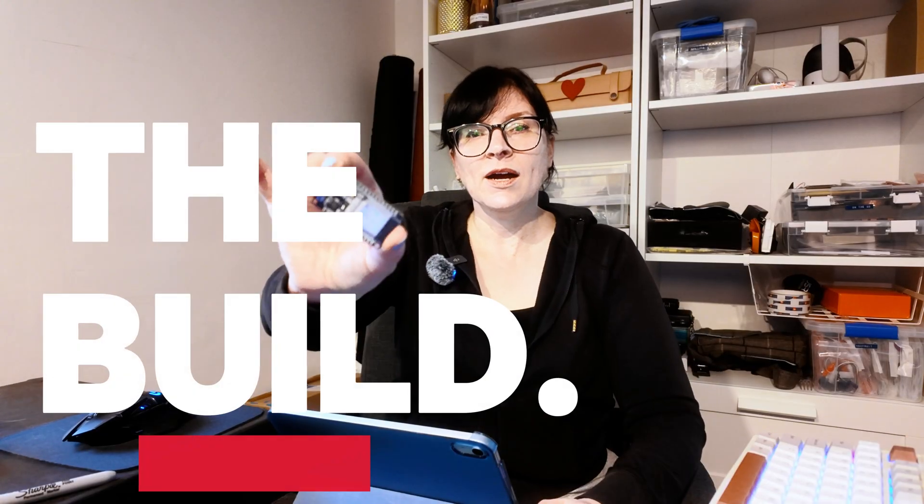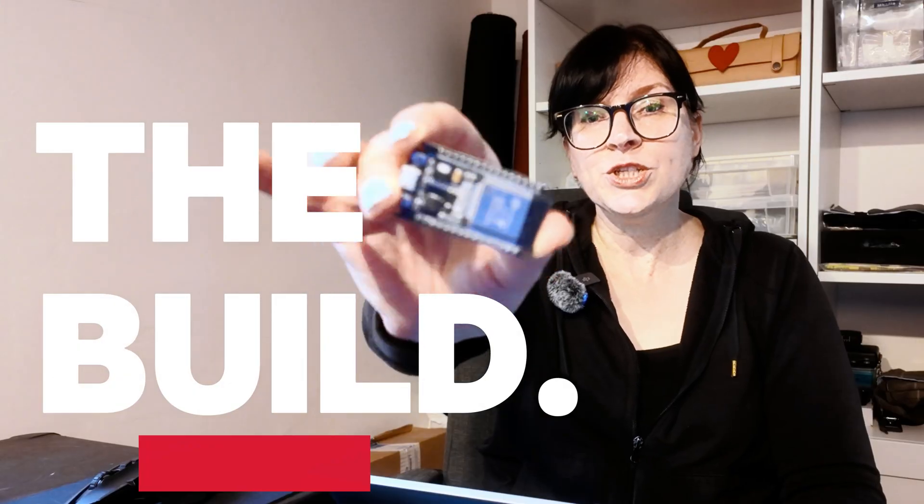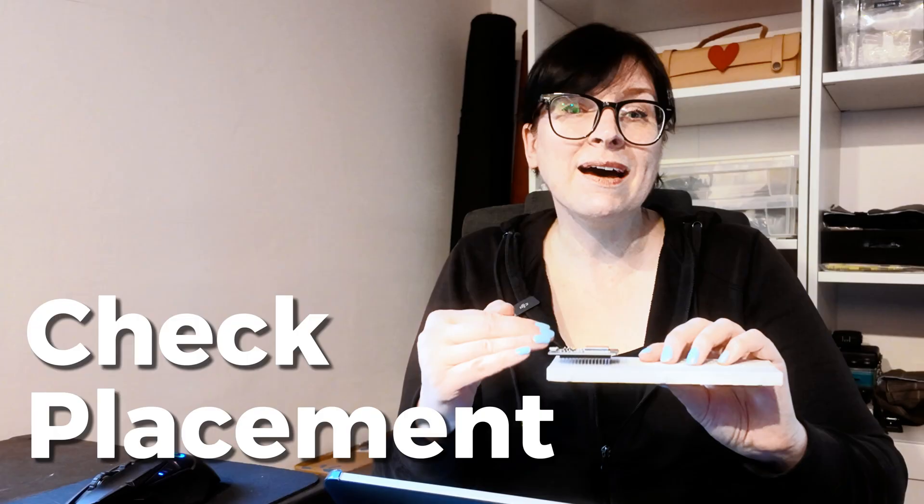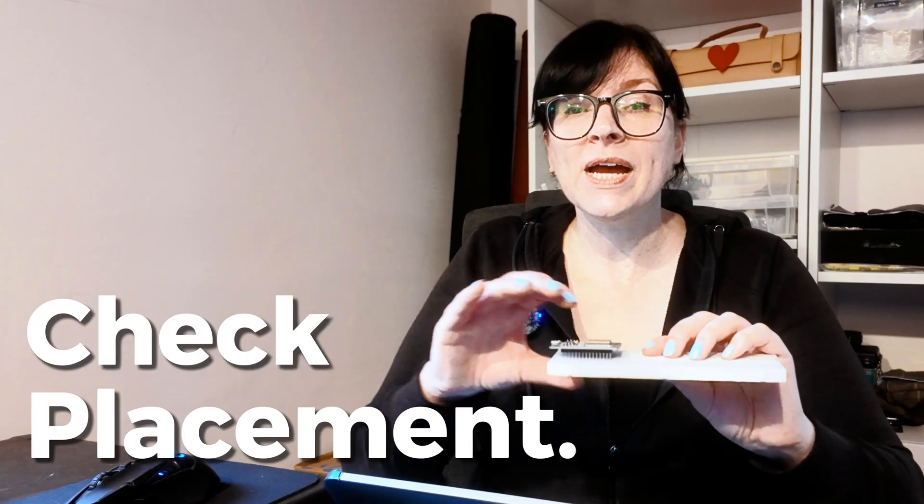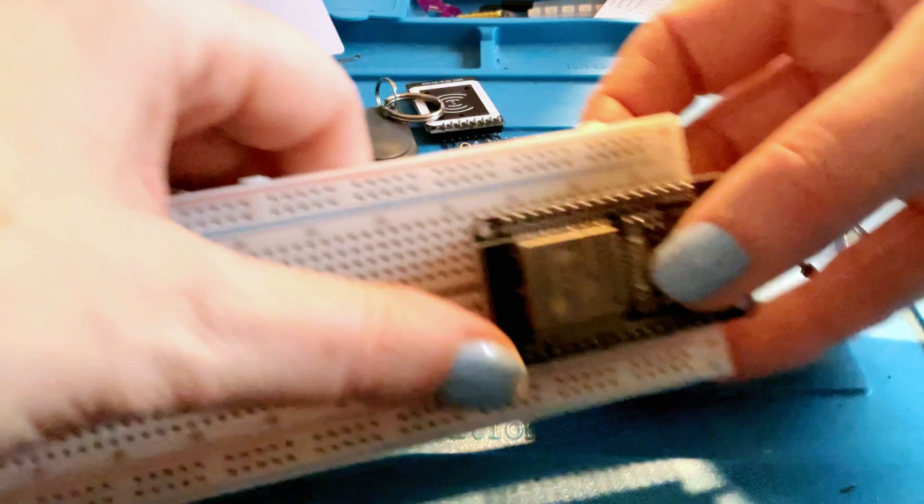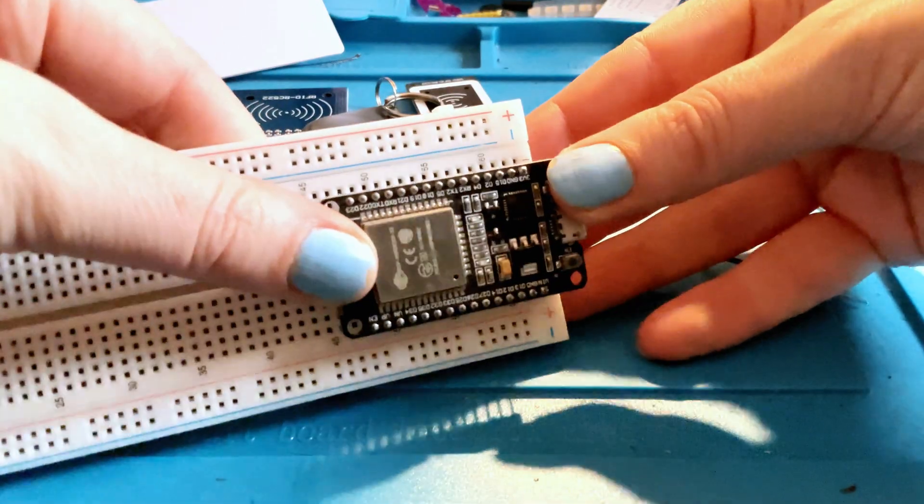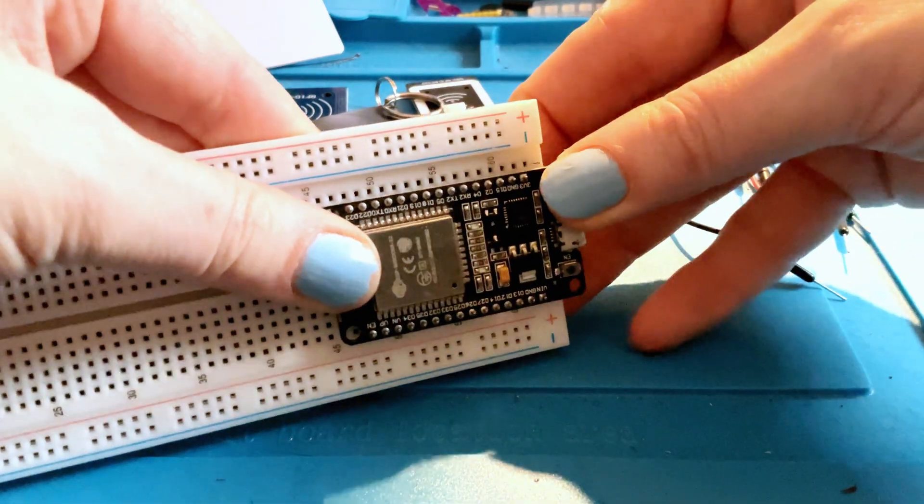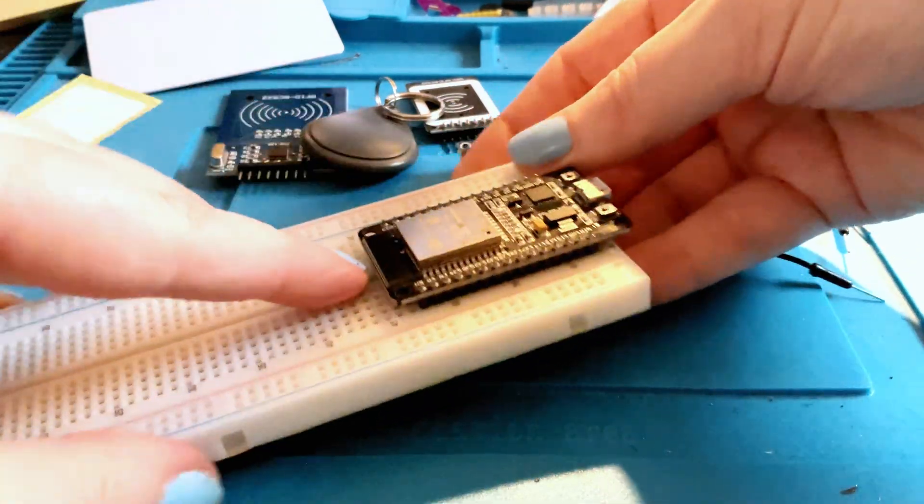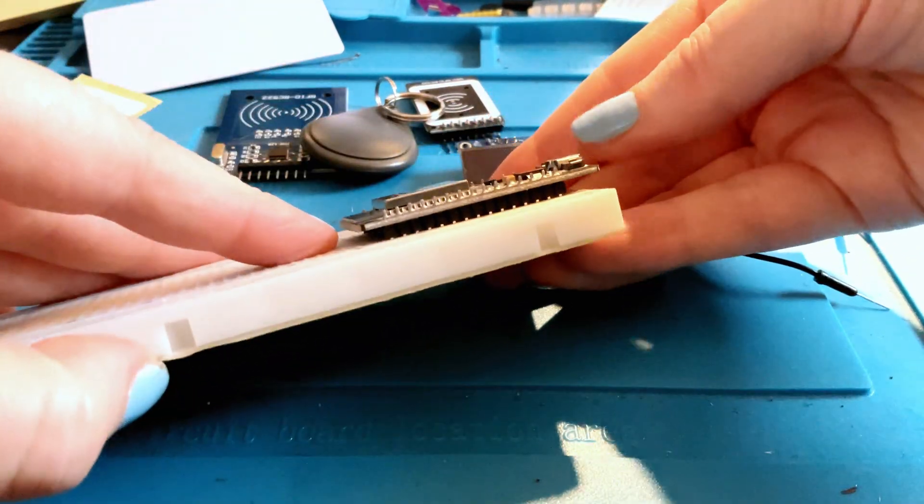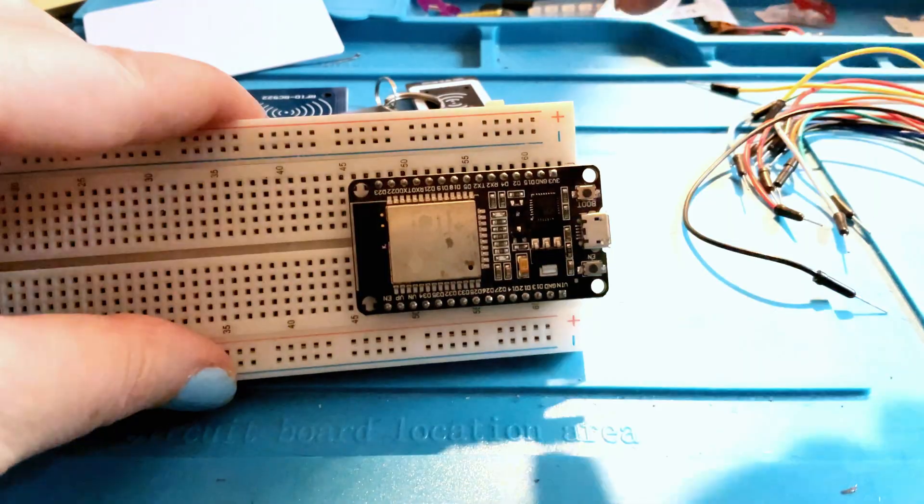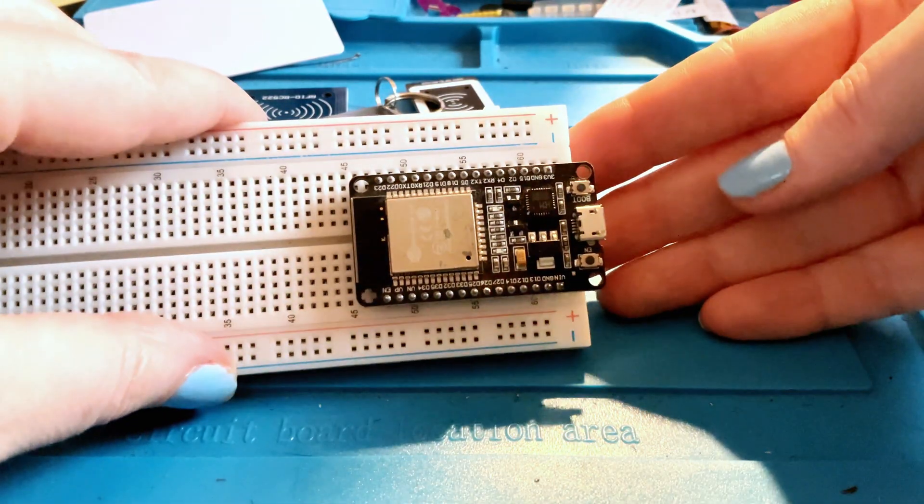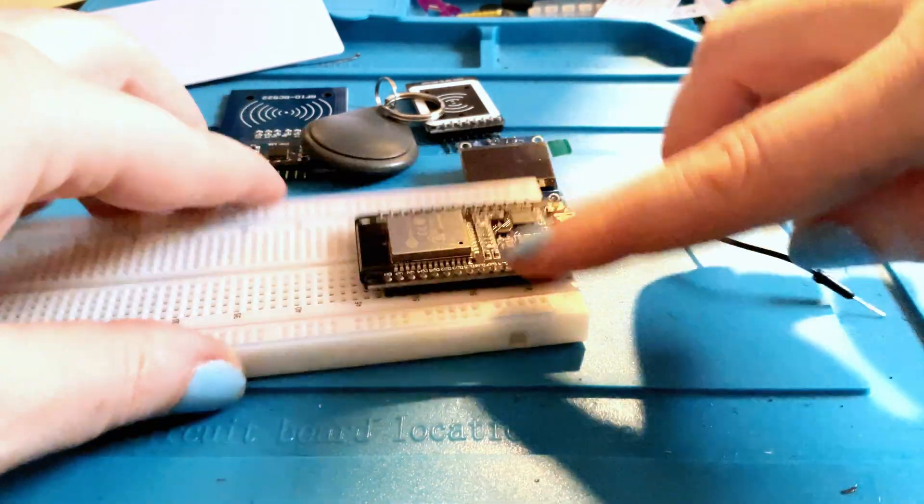We're going to take our ESP32 board and this is going to go just onto our breadboard. So we're going to plug this in and you'll want to make sure that the pins we're going to be using for the circuit are accessible. Some breadboards are not very wide so usually I push the ESP all the way to one side. That way I've got enough pins available on the other side of the board. So this will just be pushed in to your breadboard and these are the pins along the top that I will be using for my board. Do check your board pins just to make sure you've got access to it as well.